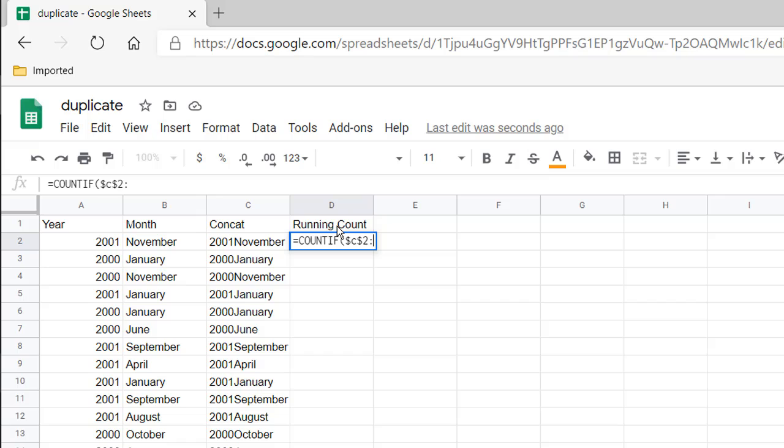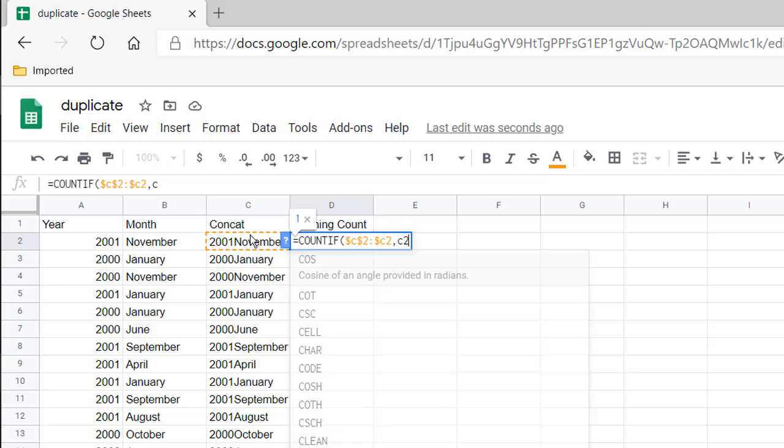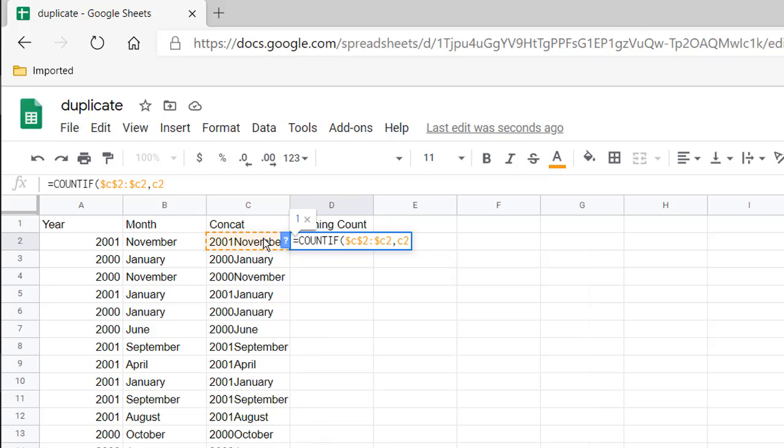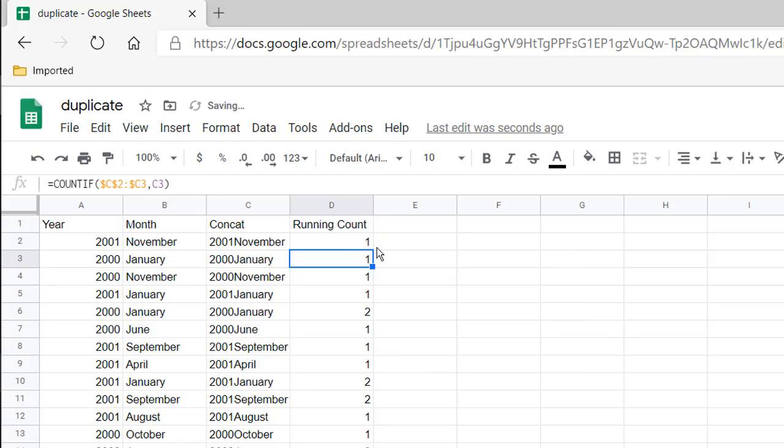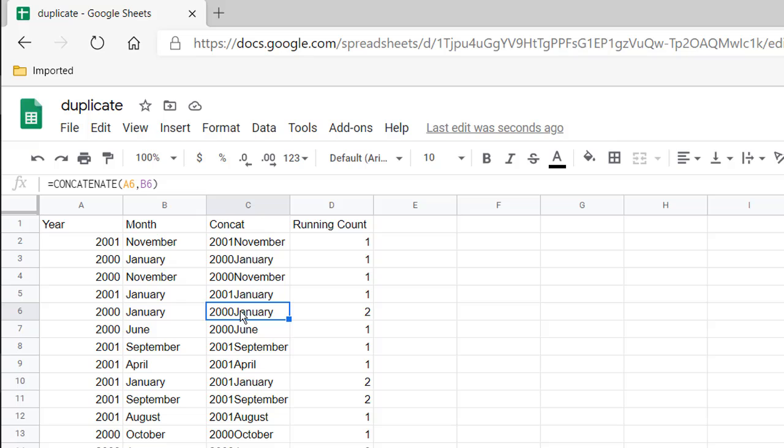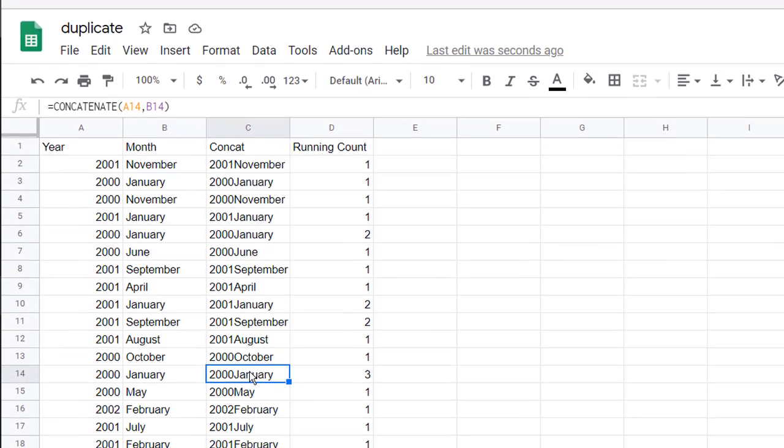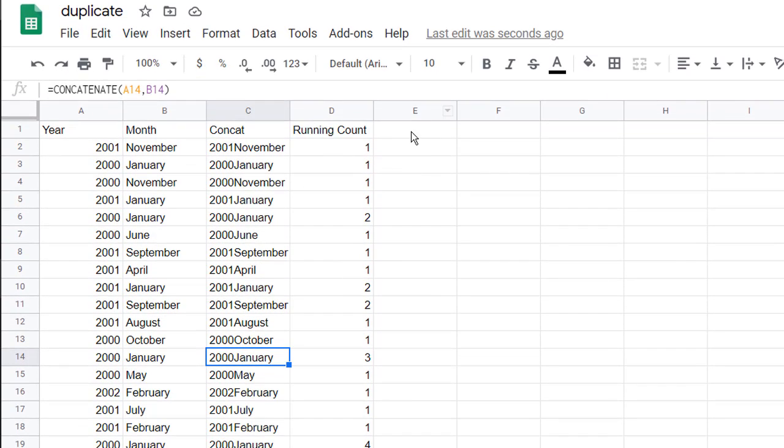Press tab. This is going to be C2, press the F4 key, colon, and then dollar sign C2 which is that first cell. Then C2 which we're going to reference that criteria. We have our autofill here and we have our running count, the same thing we did earlier. But we just concatenated it to find our duplicate. The first time a duplicate shows up is here - January 2000, which also shows up here. That third time it shows up there.